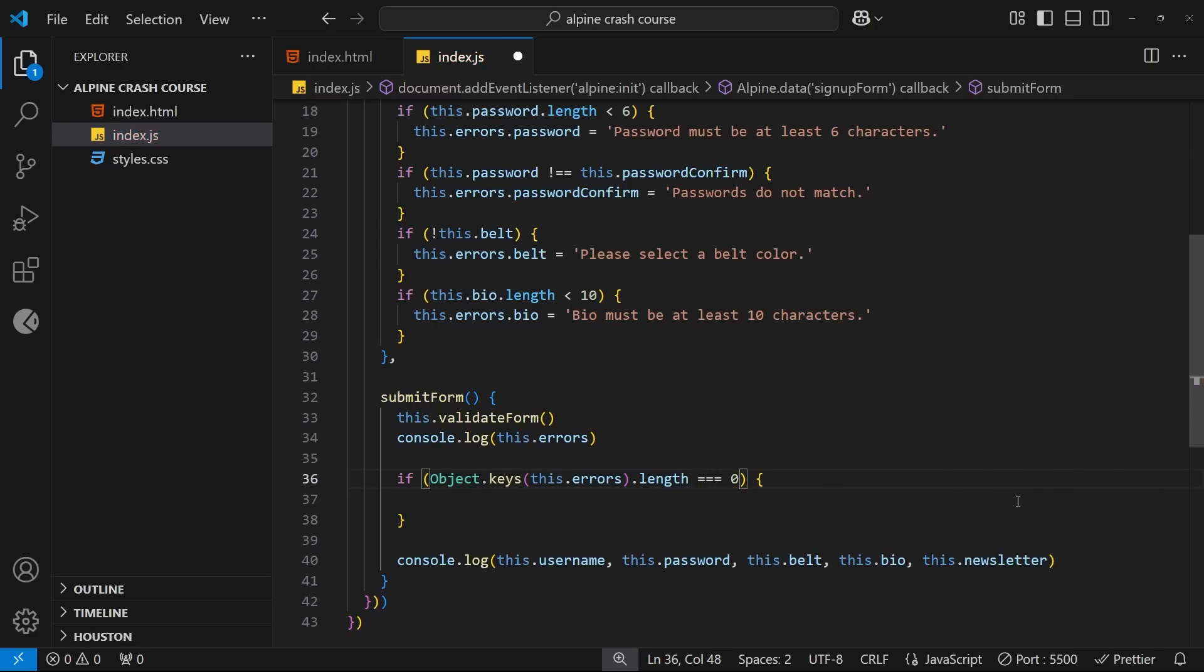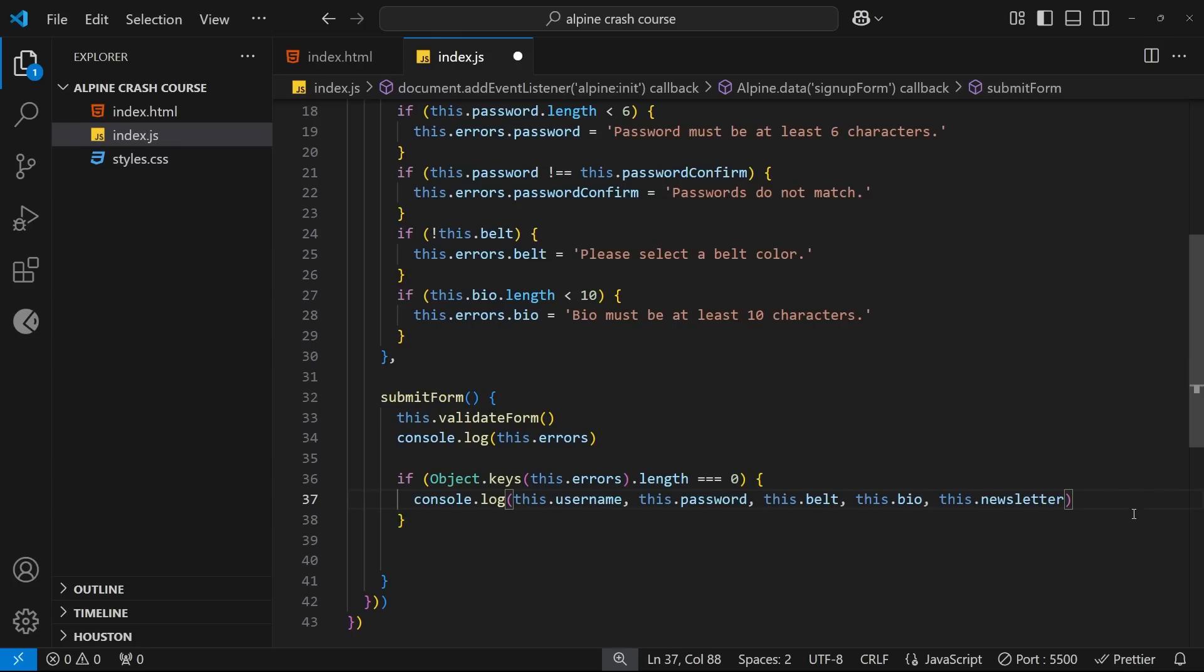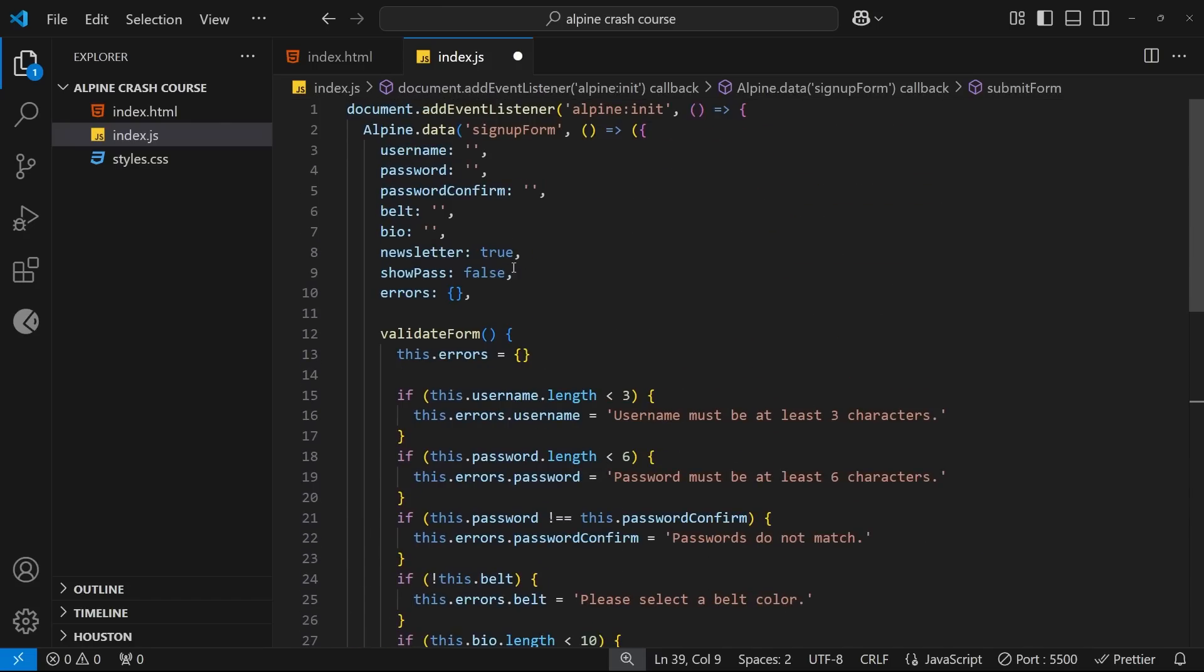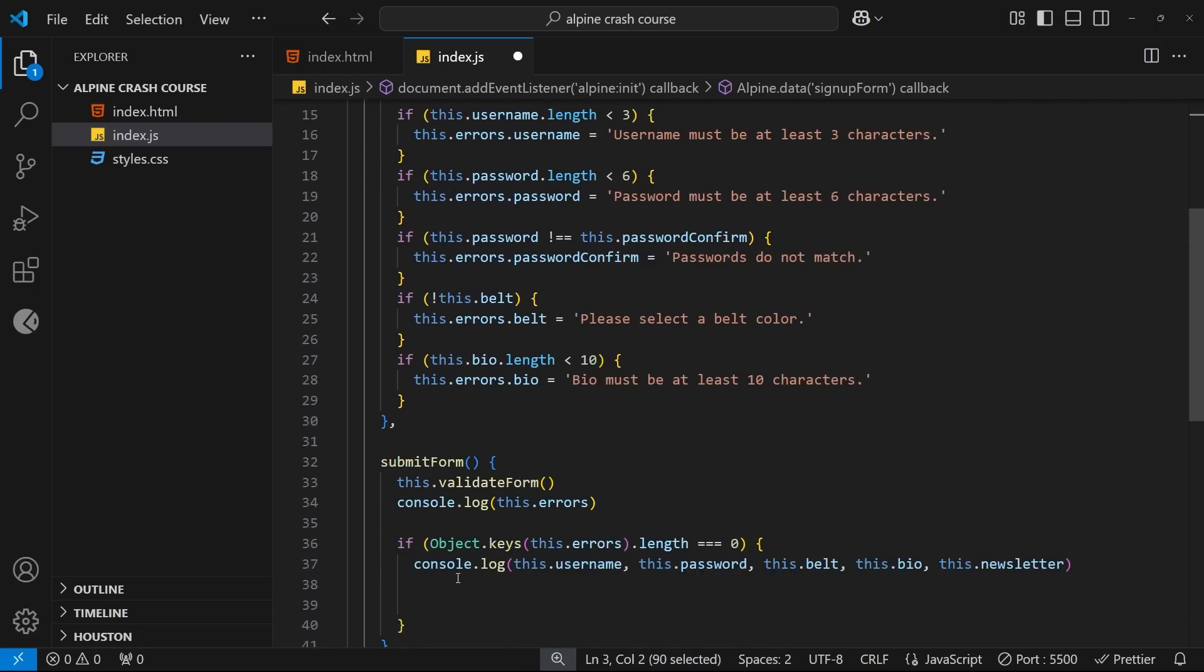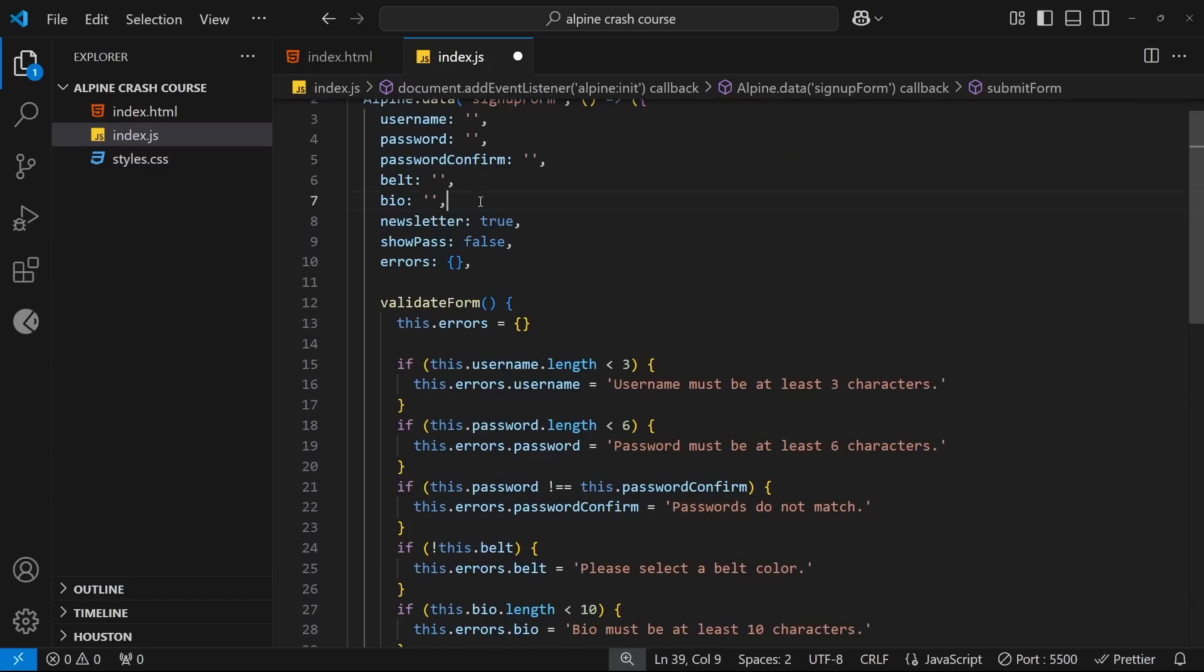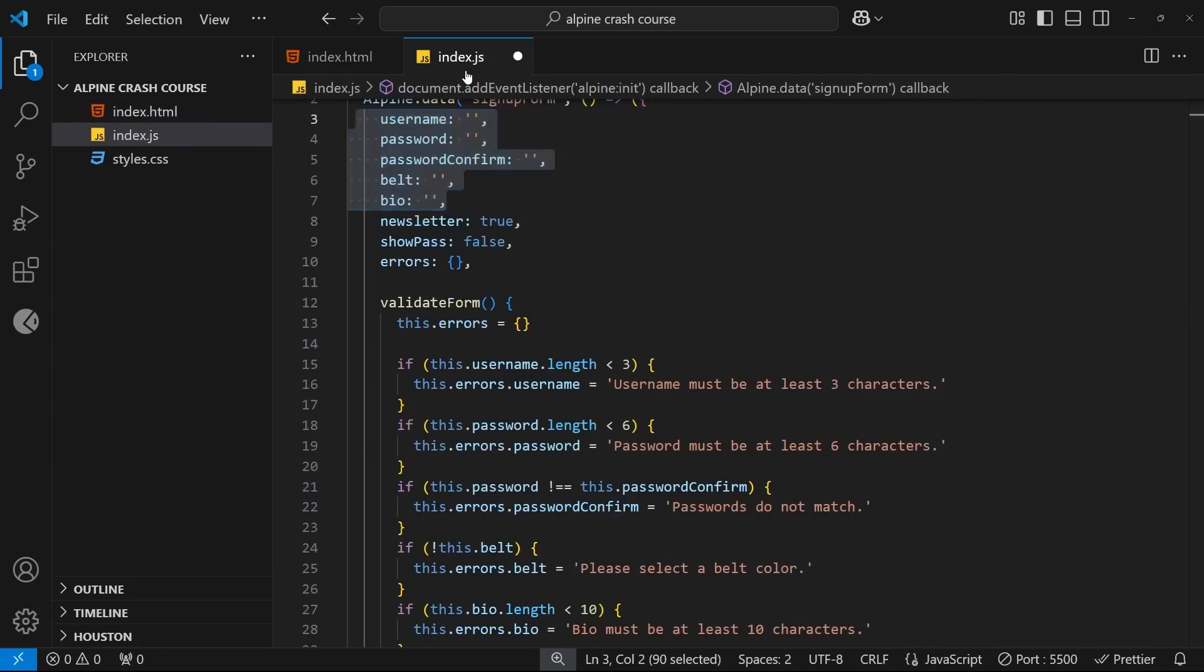The first thing I will do is take the console log where we log out all the properties, and I'm going to move that to inside the if block. So that we're only doing this if the form passes validation and we have no errors. Next, I want to reset the form. And there's a couple of different ways we could do that. The first way would be to manually take each property in this data object, like the username and the password, and we would reset all of them just to their original values, like empty strings. And because we have model binding set up, that means that when the property values change to be an empty string, the values of the input fields update to match.